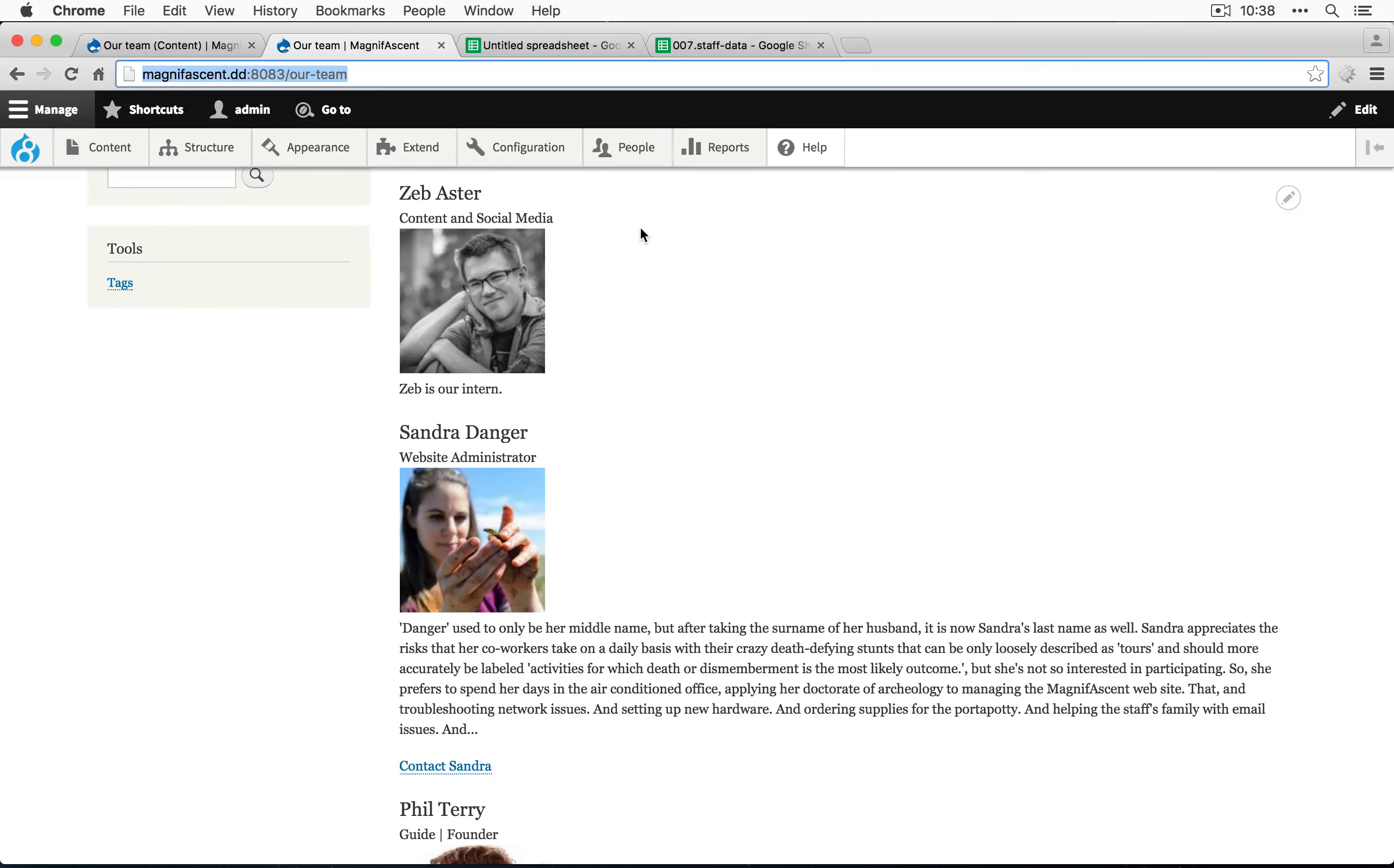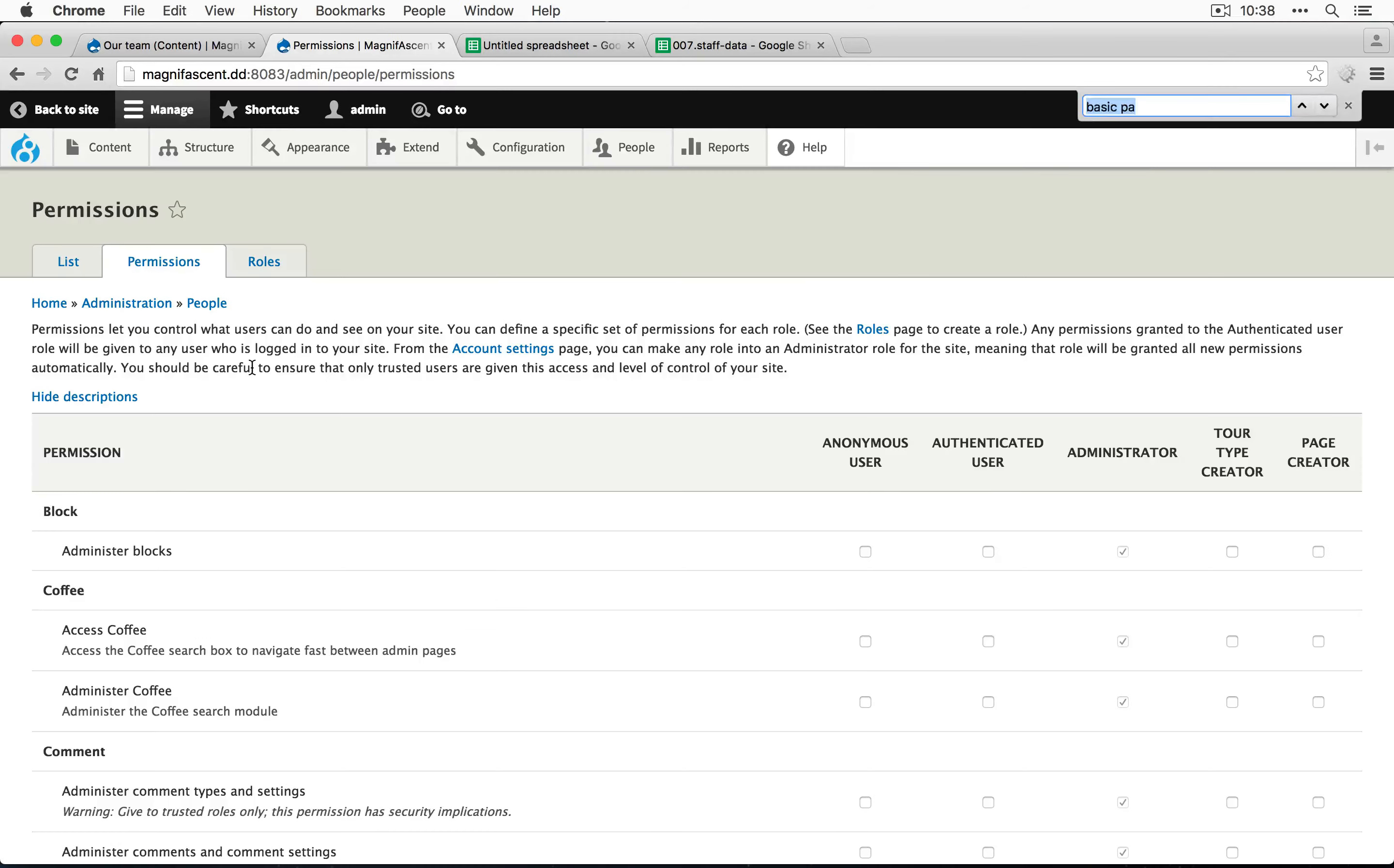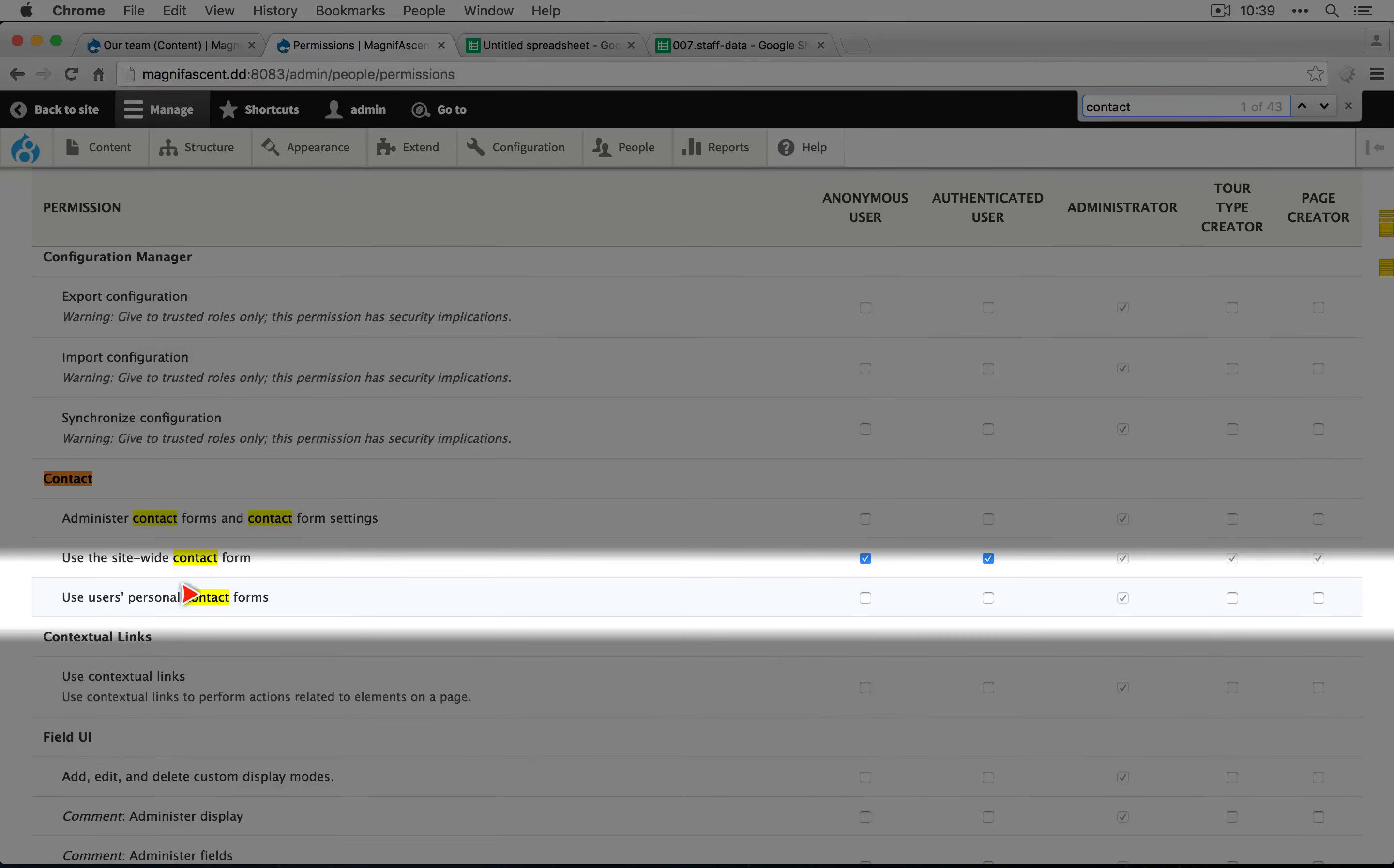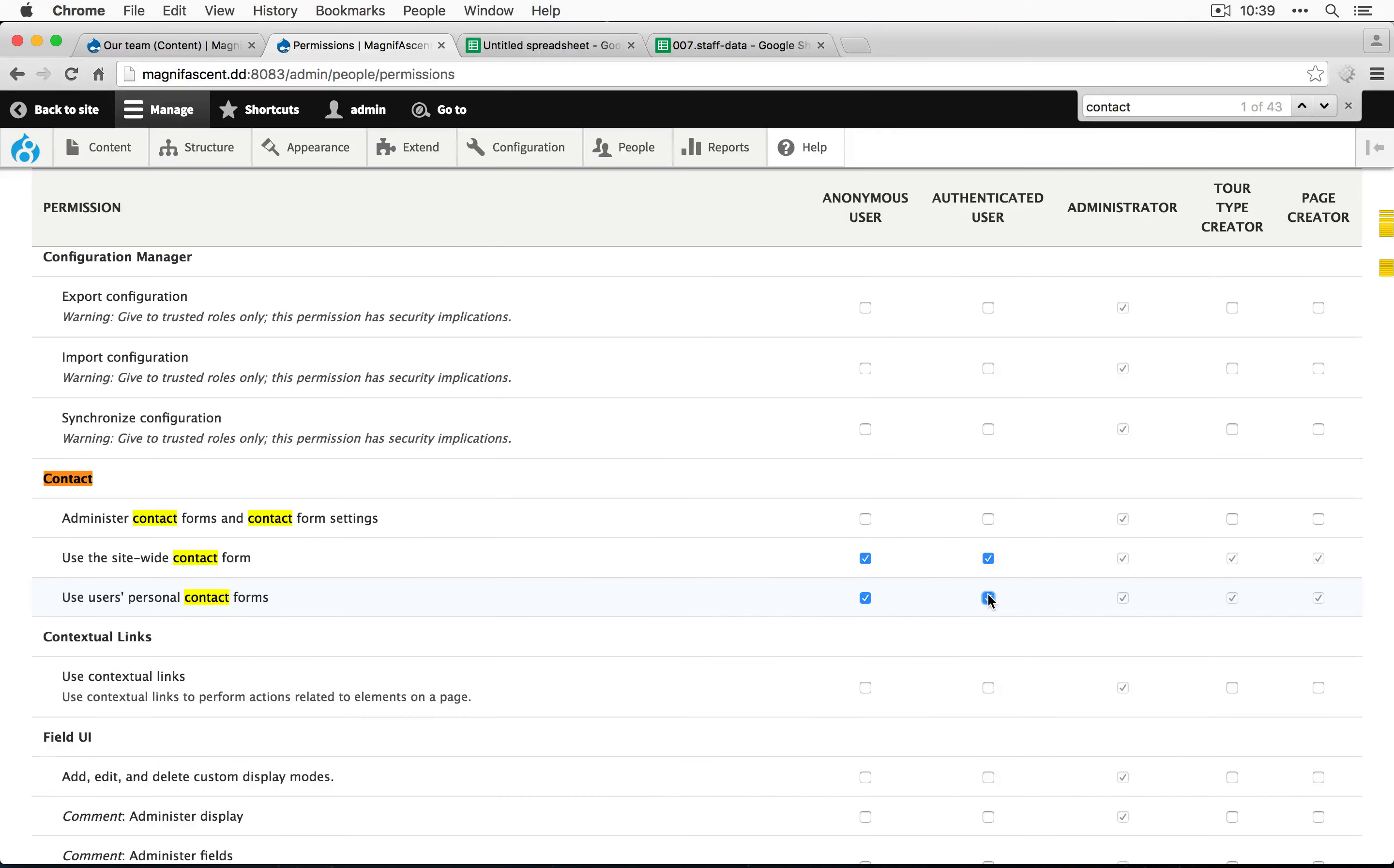So let's go back to the page where we're logged in as an administrator and let's go to permissions. Let's do a search on the page for contact and here we go. Use users personal contact forms. So we need to enable this for both anonymous users and authenticated users.